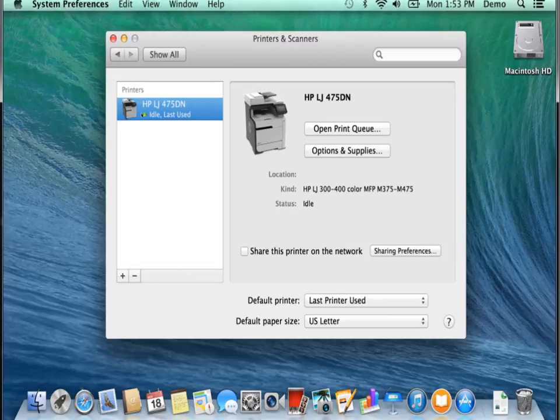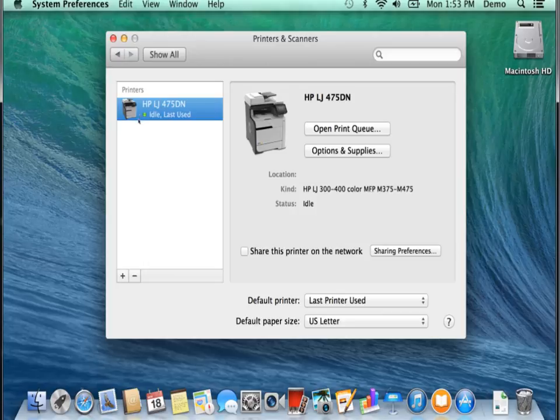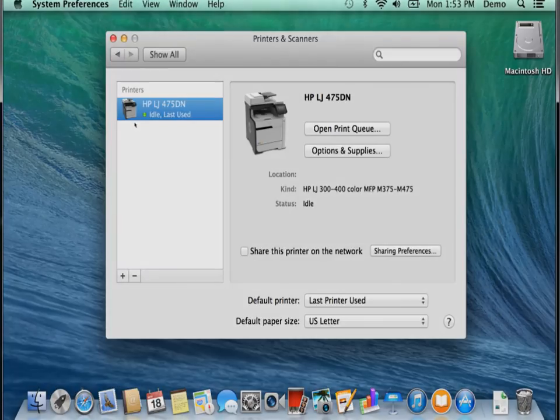And that's all it takes to add an IP based printer. I hope that this demonstration has been helpful to you and I'd like to thank you for viewing.